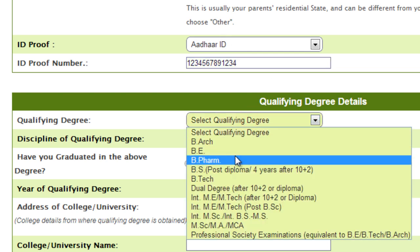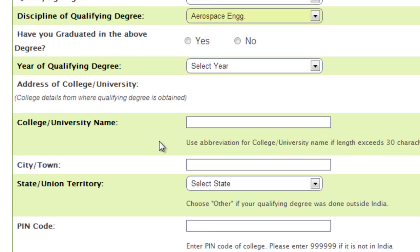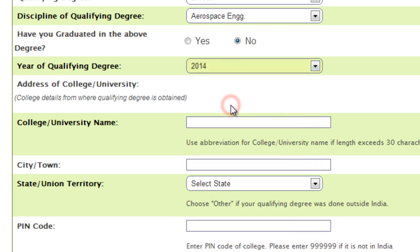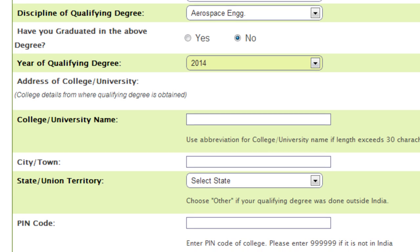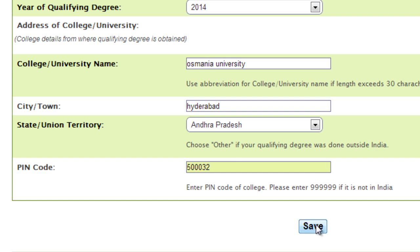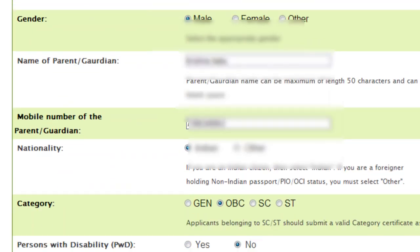Now fill in your qualifying degree. If you are in aerospace, select that. If you have already graduated, press Yes; if you are still in an undergraduate course, press No. Select year of qualification — 2014 if you pressed No, or enter your actual year. Enter your college name, university, city name, state, and pin code. Once all details are correct, press Save.